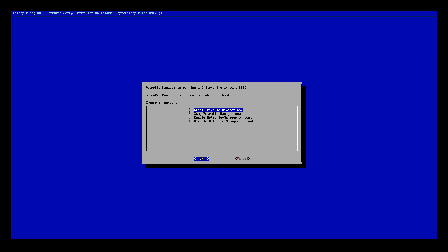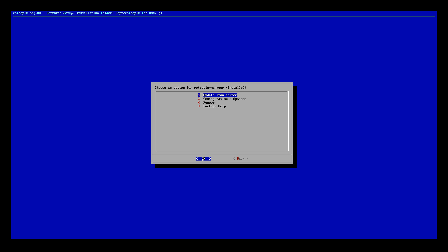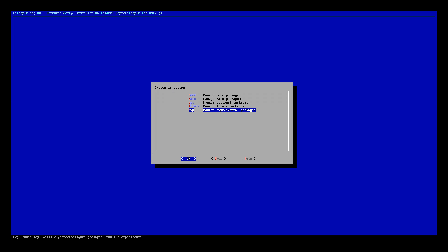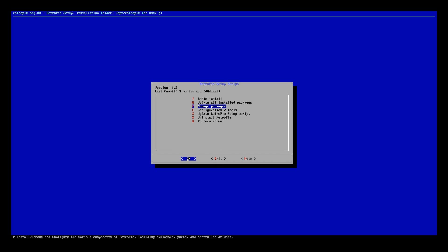That means it will load automatically on boot up. Now we want to start our RetroPie manager and now it's started. So now we can cancel and come out of this, cancel again, go back and we can go back again and one more time and we can exit out of this area here.